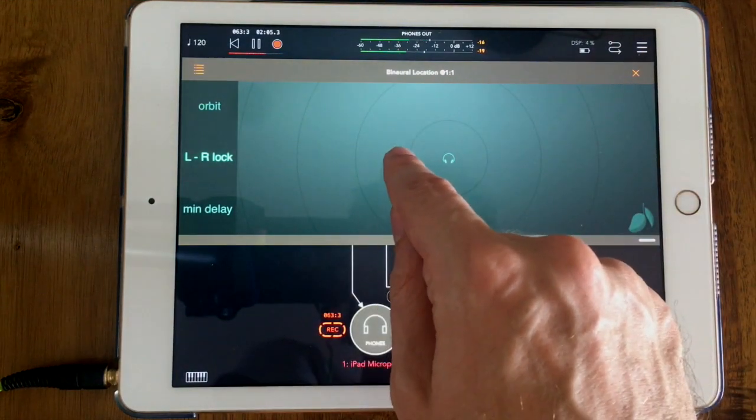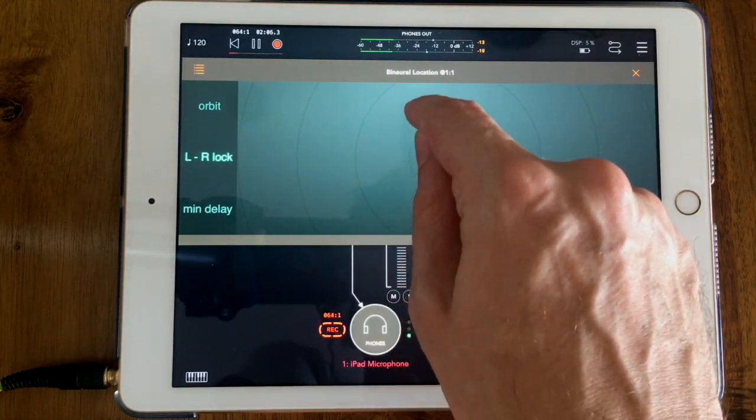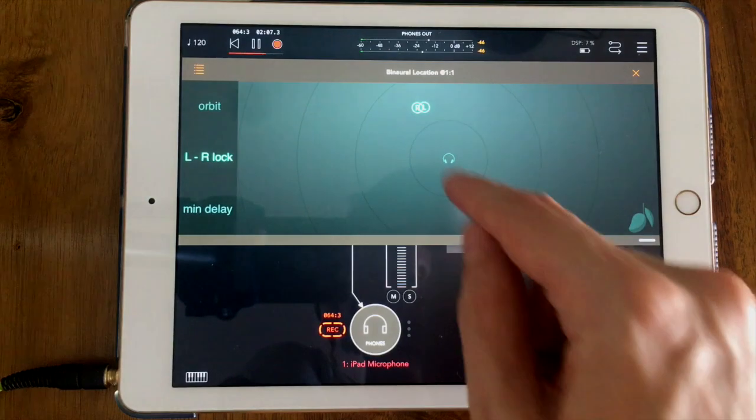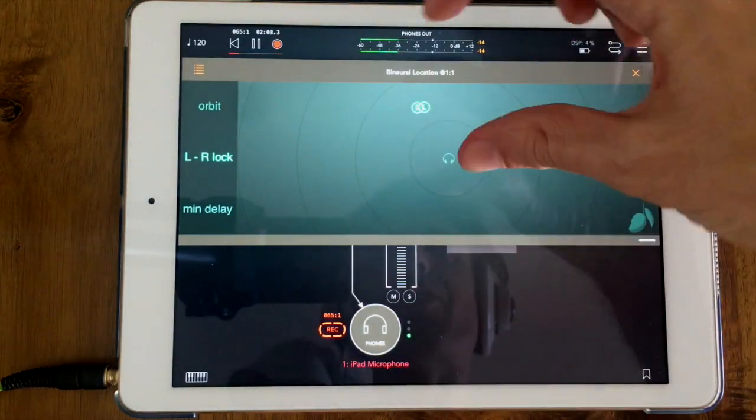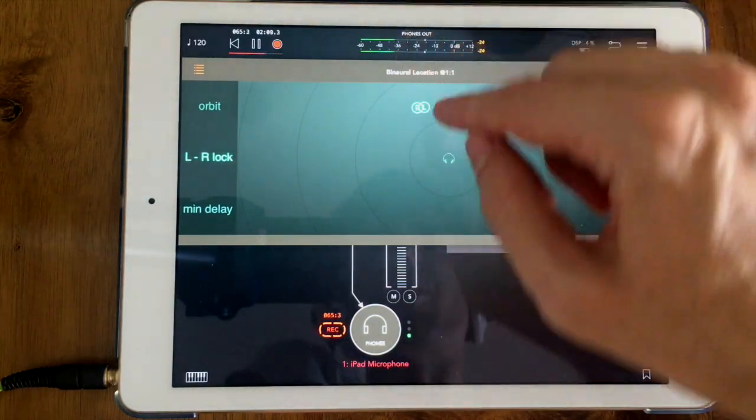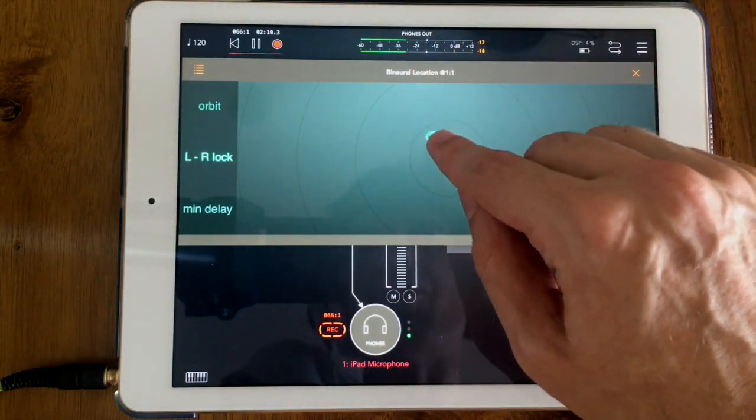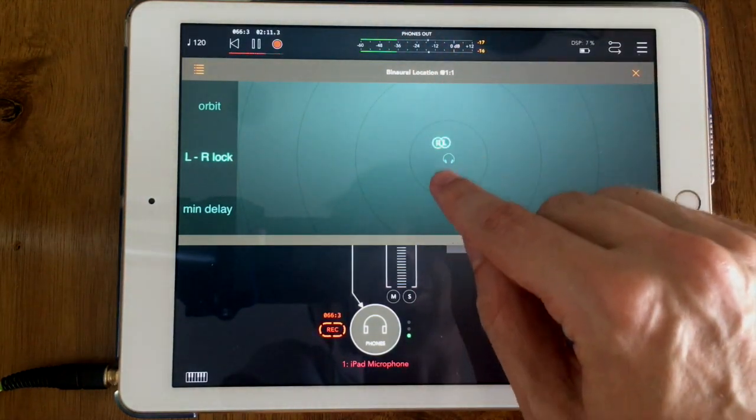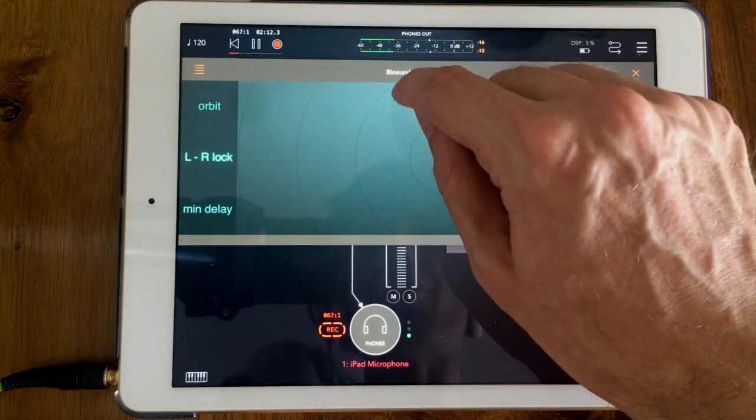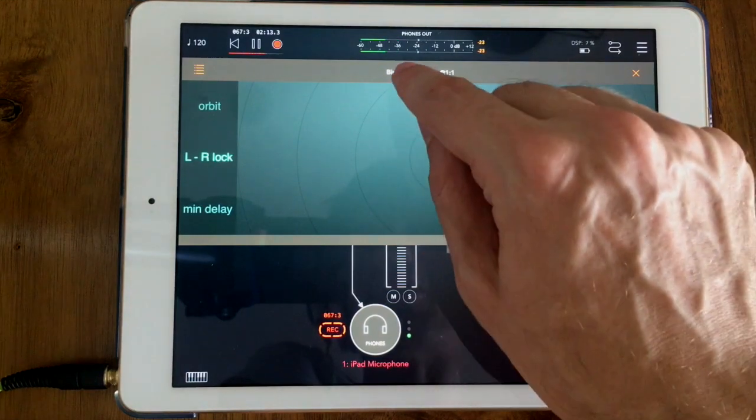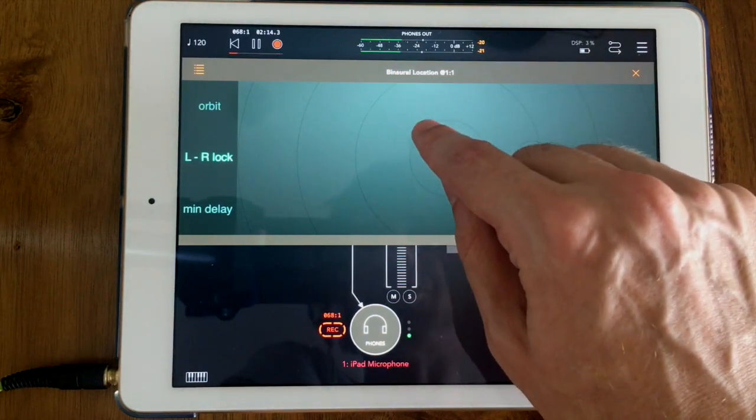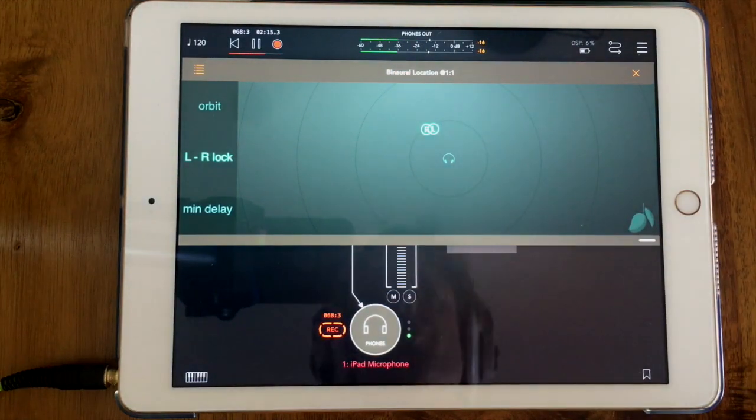The other thing that's going on is the volume of the sound changes according to the distance. So when I get closer it'll be louder, and when I move far away you'll hear the volume reduce.